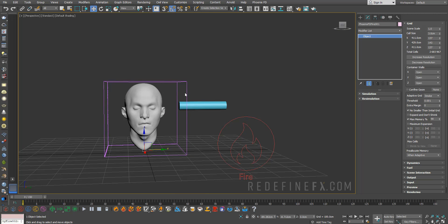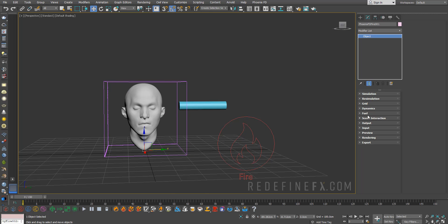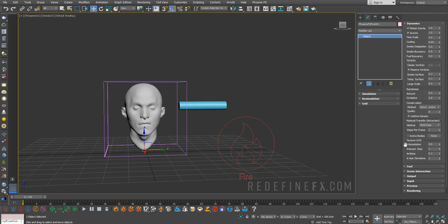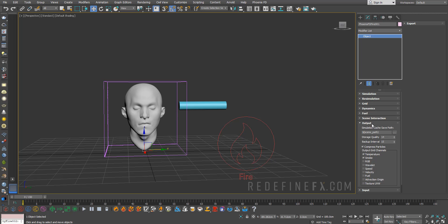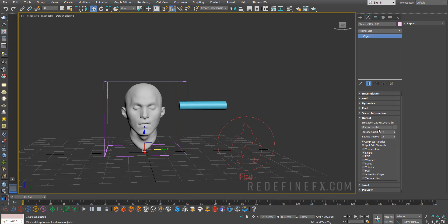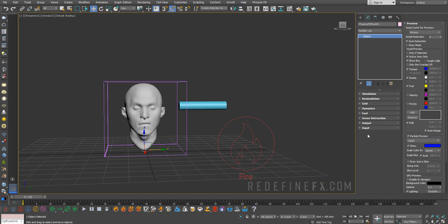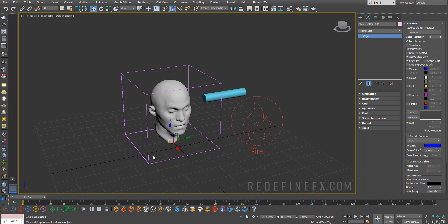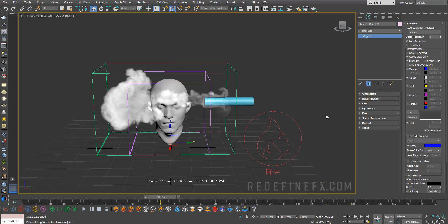Under Dynamics, we can set the conservation quality to something like 40. This will allow the smoke to travel and retain its velocity and all the little details and swirls in the smoke. Under Output, just select a folder where you want to save this to and make sure that you enable velocity. Under Preview, you can disable the particle preview and enable the GPU preview. With all of this in place, let's run the simulation.